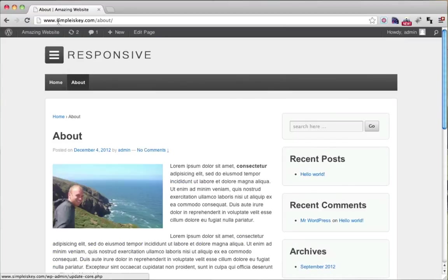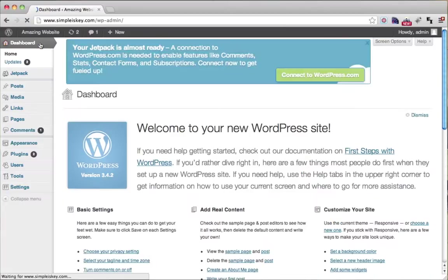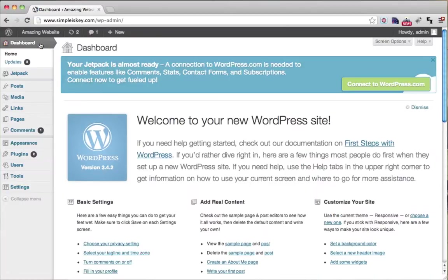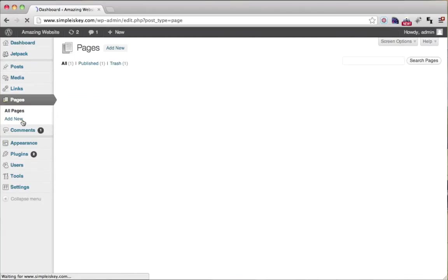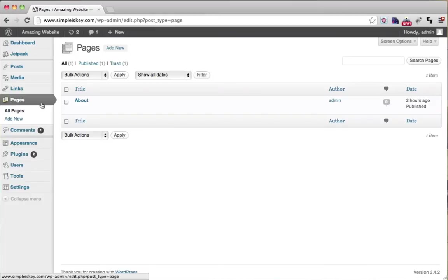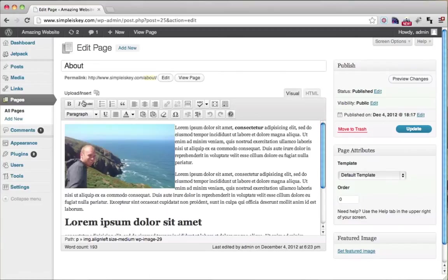Well, what we can do is go into our dashboard and go to that page or post. It's pages for us right now. So click on pages and then choose your page, the About page.